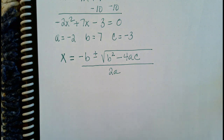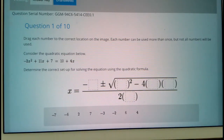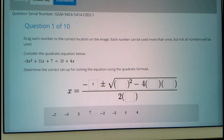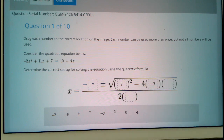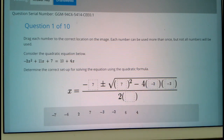Now let's look at the iPad, now that we know what a, b, and c are. We said that b is 7, so we use negative 7. Plus or minus the square root of b squared — so we have 7 squared — minus 4 times a, which is negative 2, times c, which is negative 3. All divided by 2 times a, which is negative 2. And that's what we would use to solve the quadratic equation with the quadratic formula.